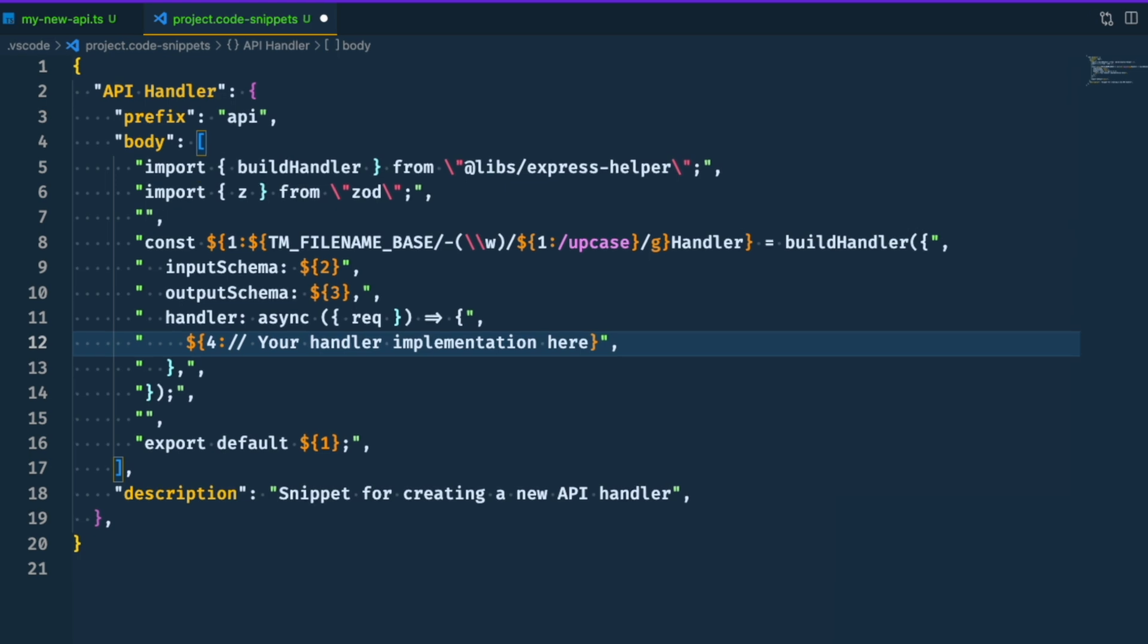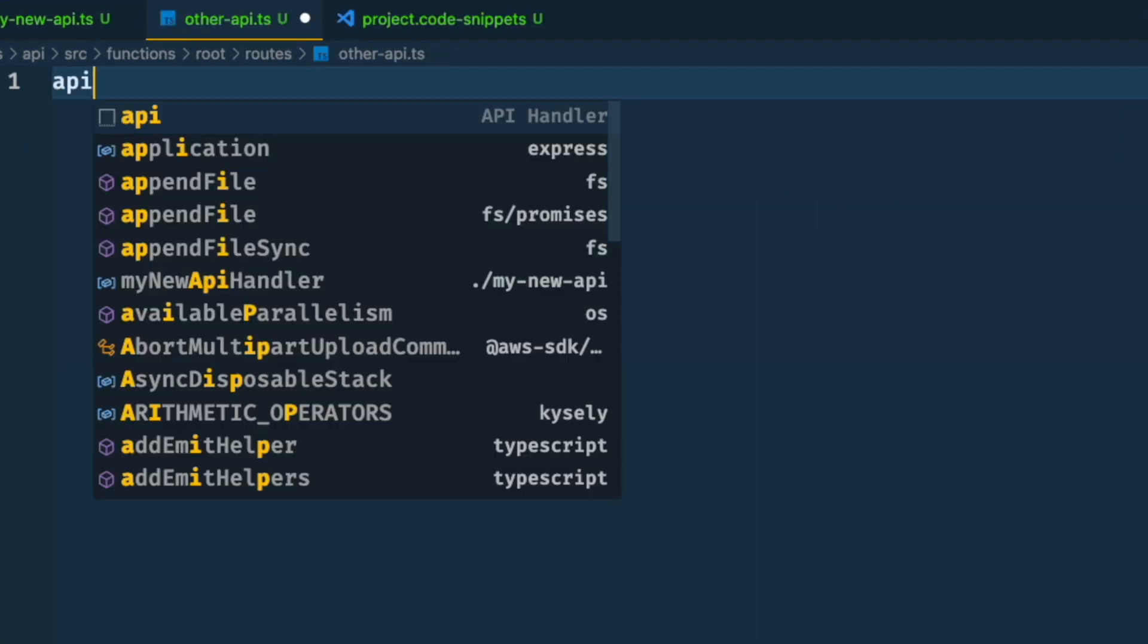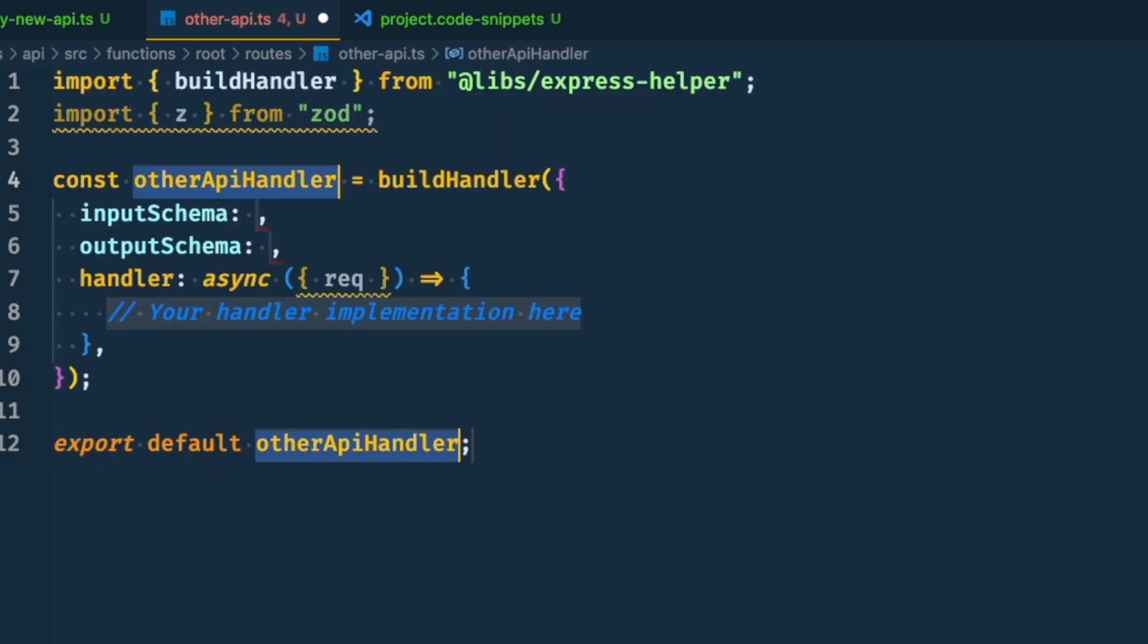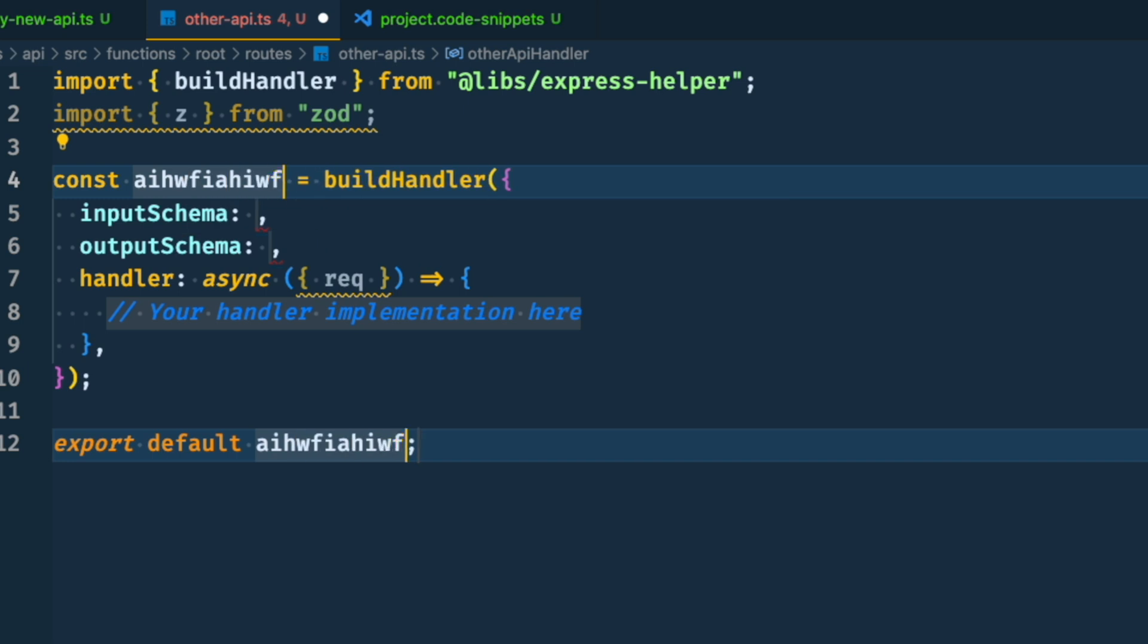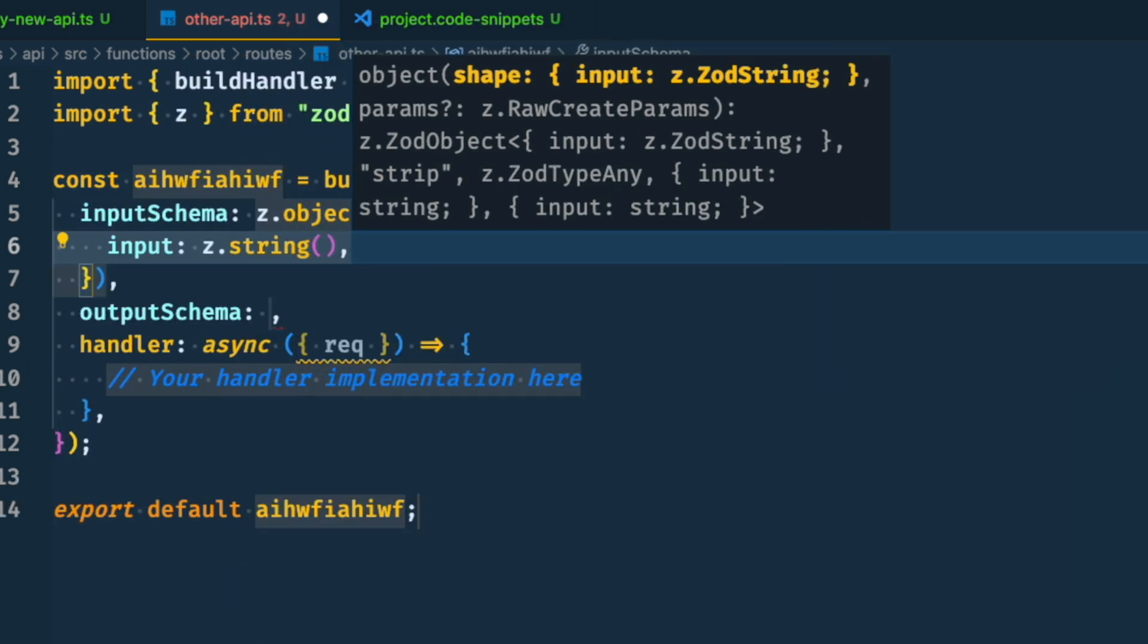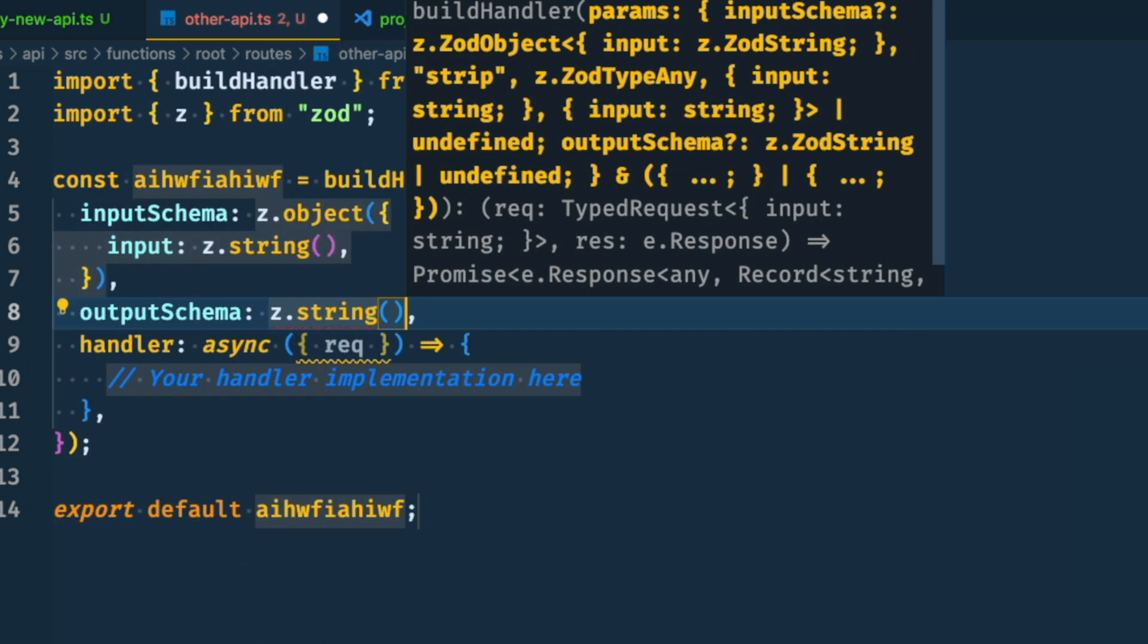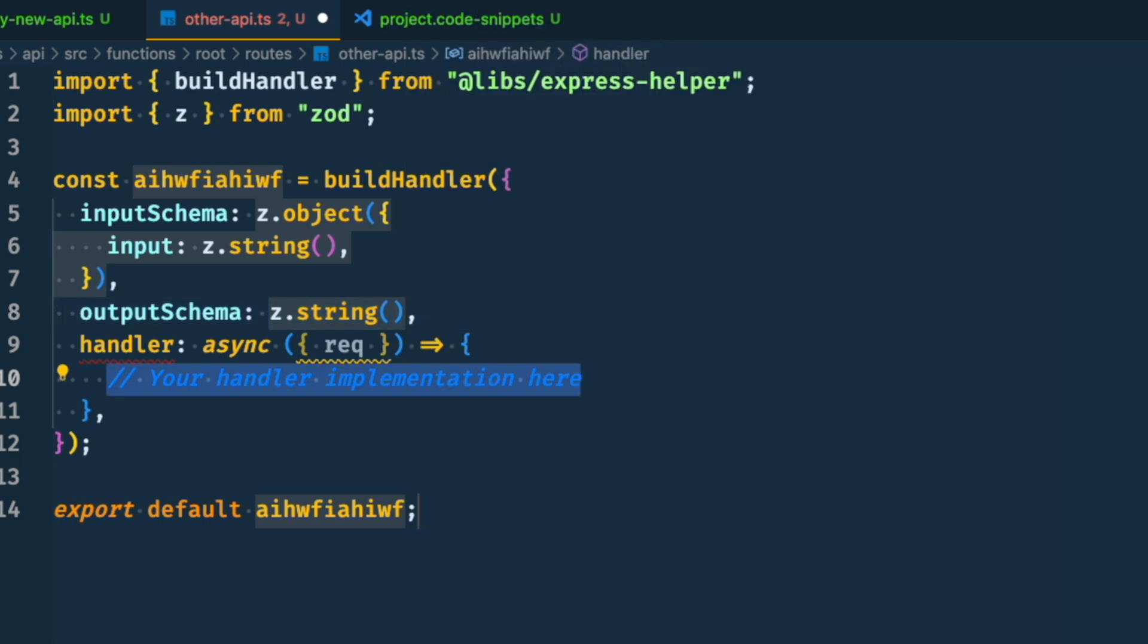The prefix for this snippet is API. So if you create a new file and just type API and then press tab, the snippet will be inserted with the handler name matching the file name by default. And we can change that handler name and press tab to change the input schema, then press tab again to change the output schema, and finally press tab to implement the actual handler.